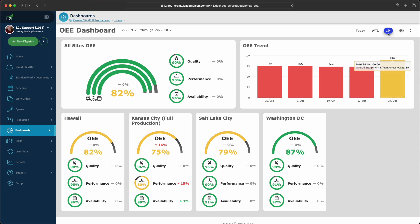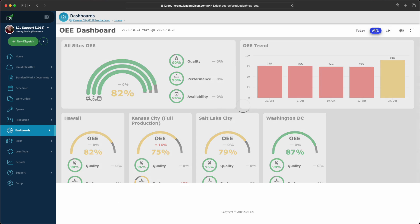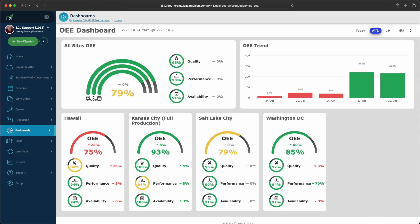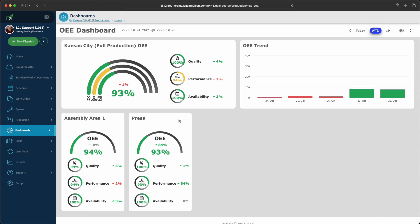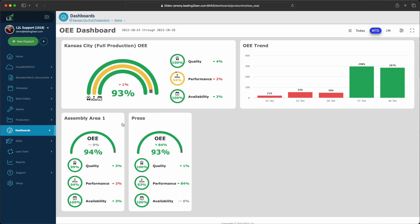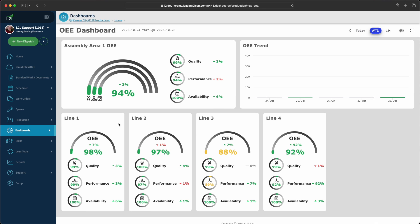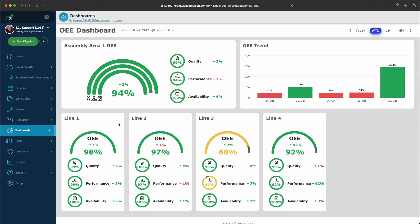You can now change the date range of the dashboard so you can zoom in or zoom out to get a better picture of the key drivers. We have also created a companion area OEE dashboard and a line OEE dashboard for those of you who love to get into the nitty gritty.